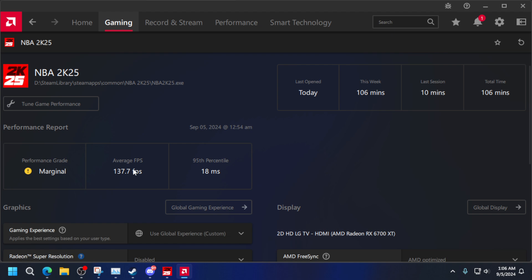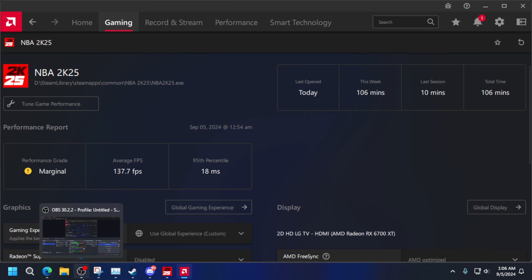So make sure you do all of those settings if you have a framerate issue or just basically the game being laggy or uncomfortable. Well thank you for watching, see you on the next video.